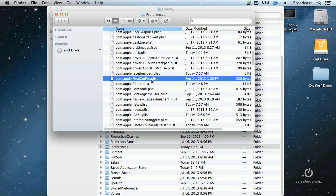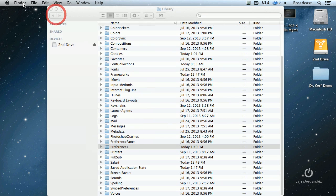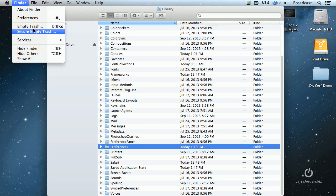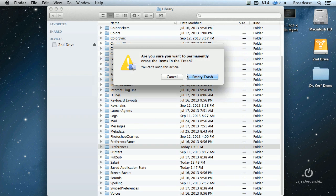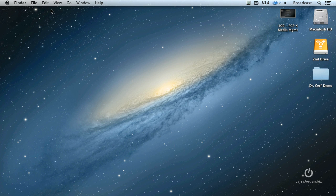Then trash them both. The easiest way to trash them is to right mouse click and say move to trash. Once you've trashed them, go up to Finder and say empty the trash. At that point, you've now reset Final Cut back to its default state and the problems that you were experiencing in most cases will be fixed.